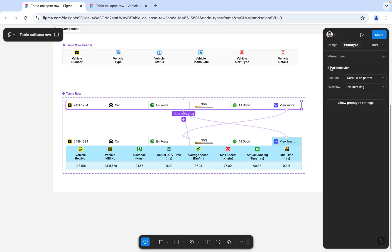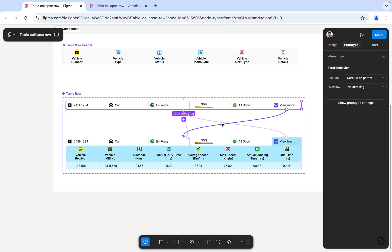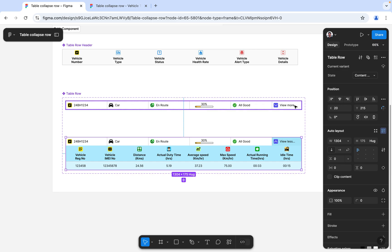I've given a prototyping interaction with the view mode. When the user clicks on the view mode, they get the collapsible menu. This collapsible will again have an interaction — either with 'view less' or if they click anywhere on the collapsible row, they return to the default view. In the design, you'll see this is the row and this is the content, which is set to be hidden and shows when you click. I've used the boolean property here.